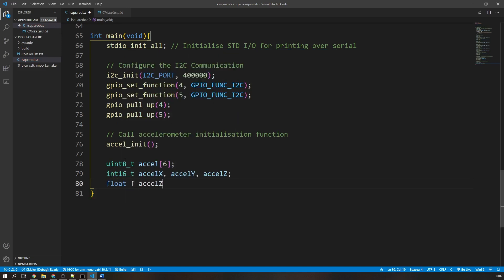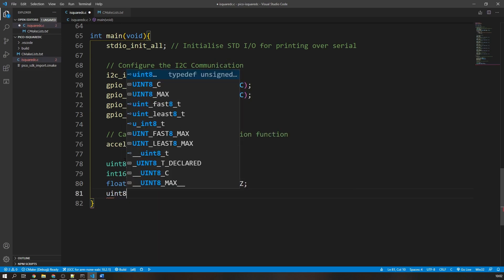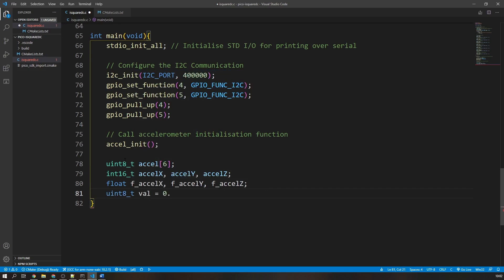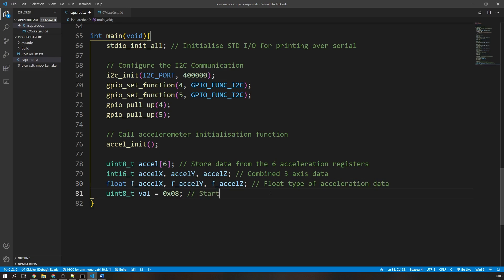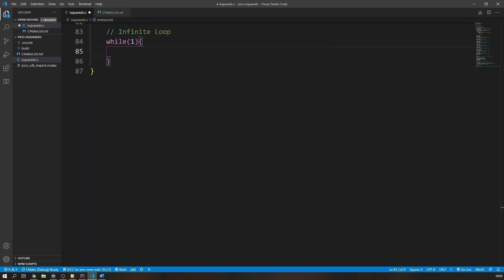Here we use exactly the same read then write sequence that gave us the chip ID, except with different registers. As each value of the acceleration is stored across two registers and there are three axes, we need to read a total of six registers. This would be a really clunky process if we had to do a write then read sequence for each register. Thankfully for us, the i2c registers automatically increment. This means that we can change the expected received data amount to six bytes, and we'll read the six registers from the register address that we send.